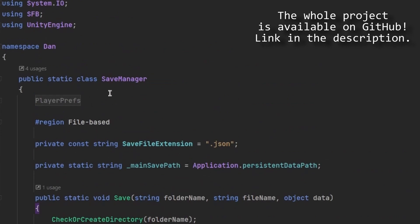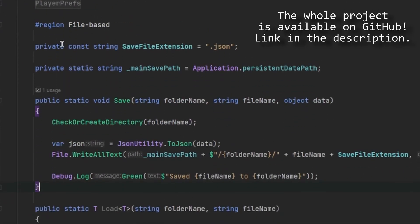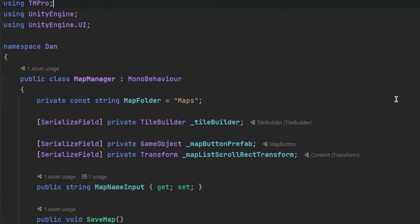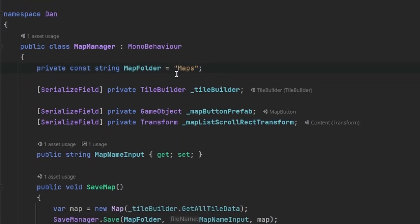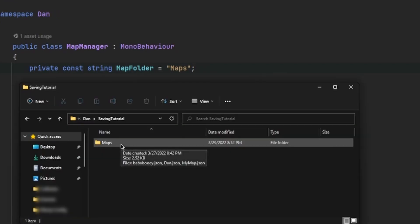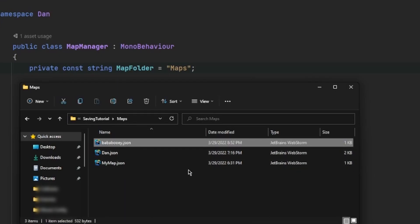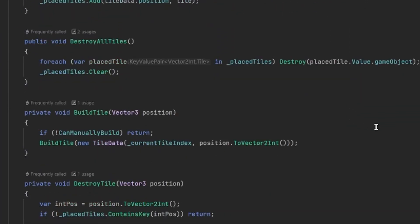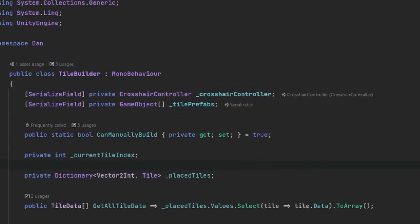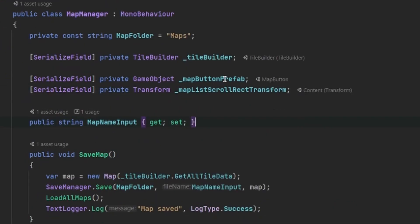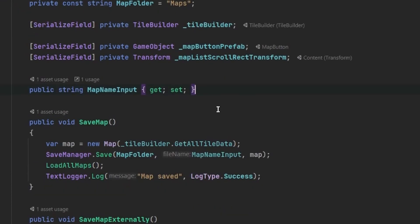Going back to the code editor, I'm in my SaveManager class. This project includes many other scripts — in particular the MapManager. I have a constant string called MapFolder, which is the folder to which all maps get saved. Each one is a JSON file. There's a TileBuilder class handling input and tile instantiation, a map button prefab for creating buttons for each file found in that folder, and a ScrollView transform where those buttons are spawned.